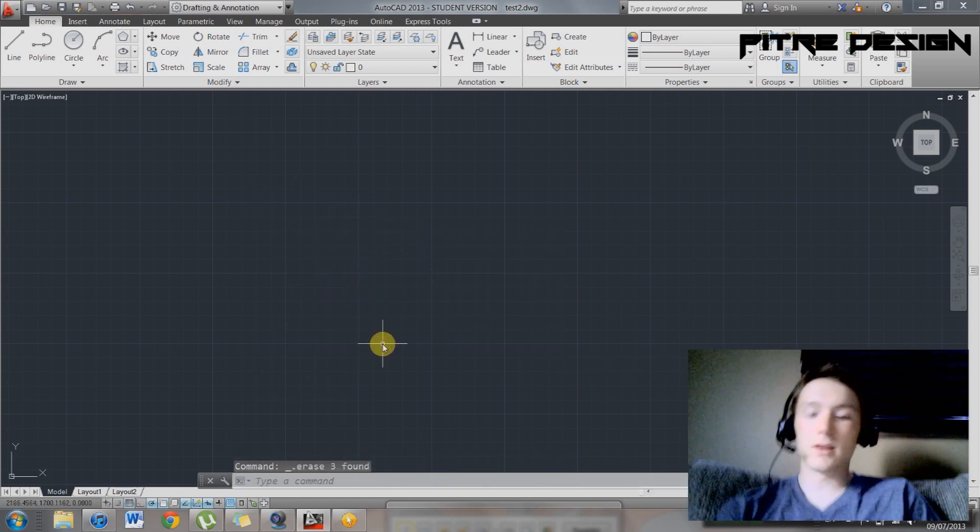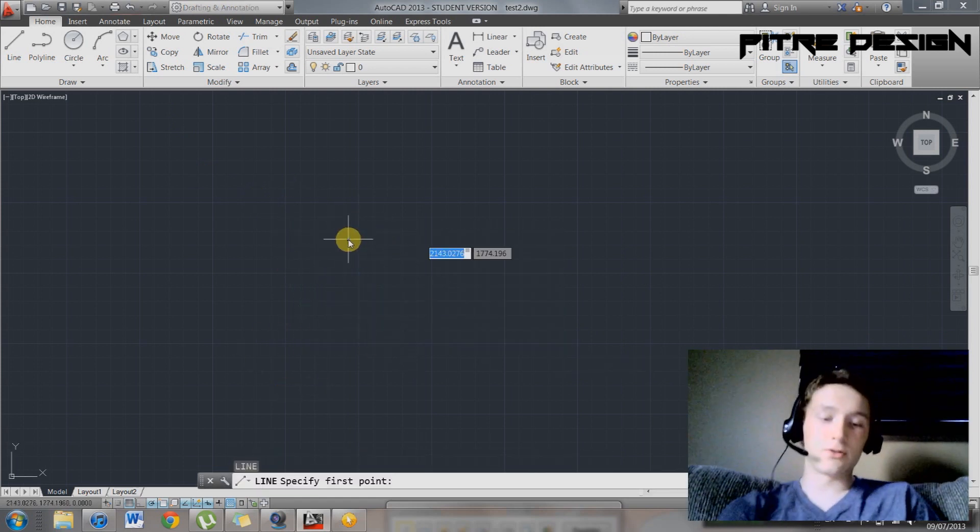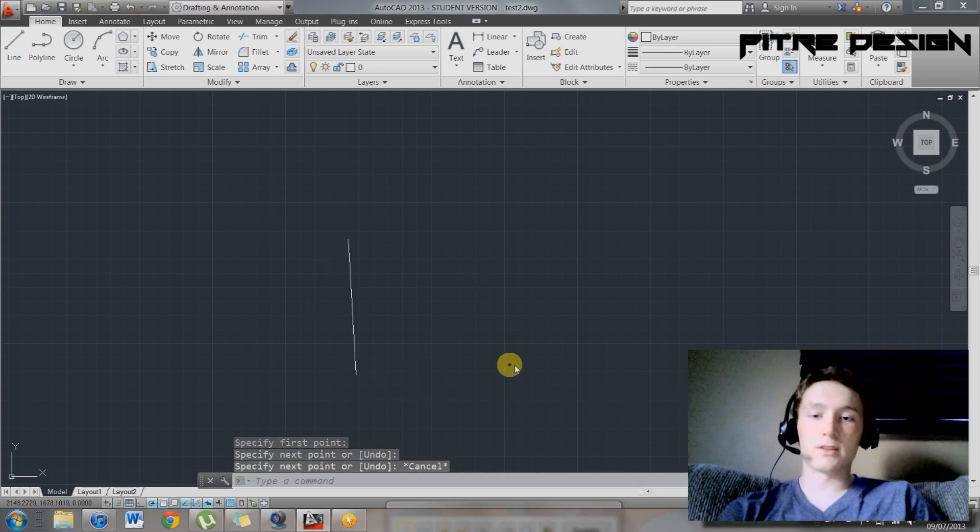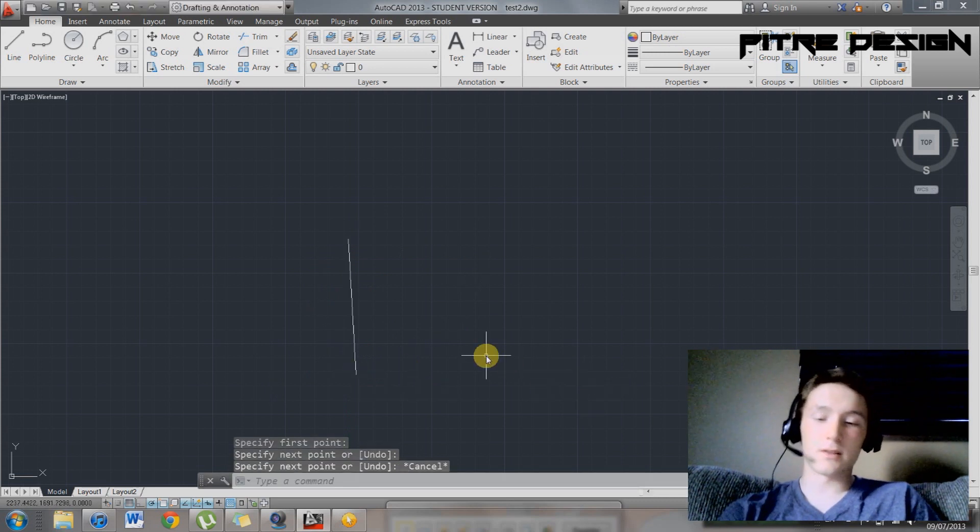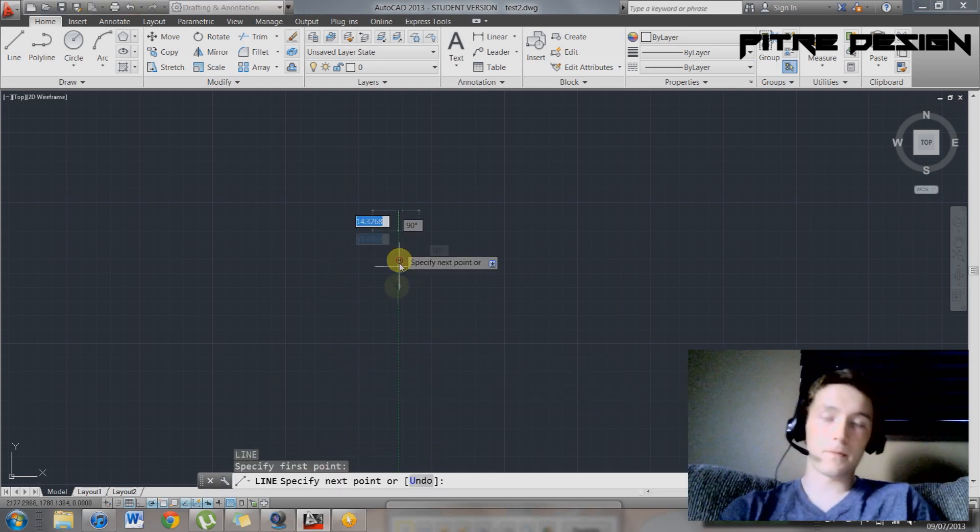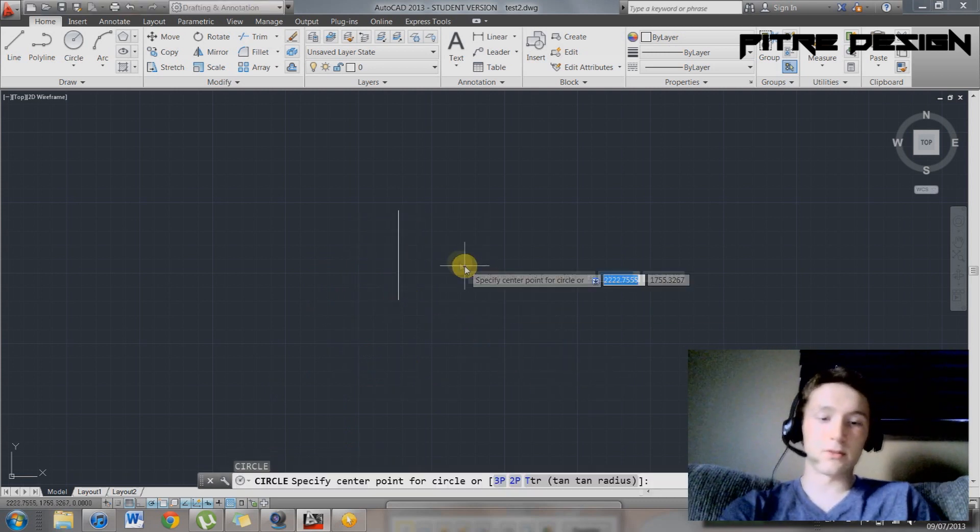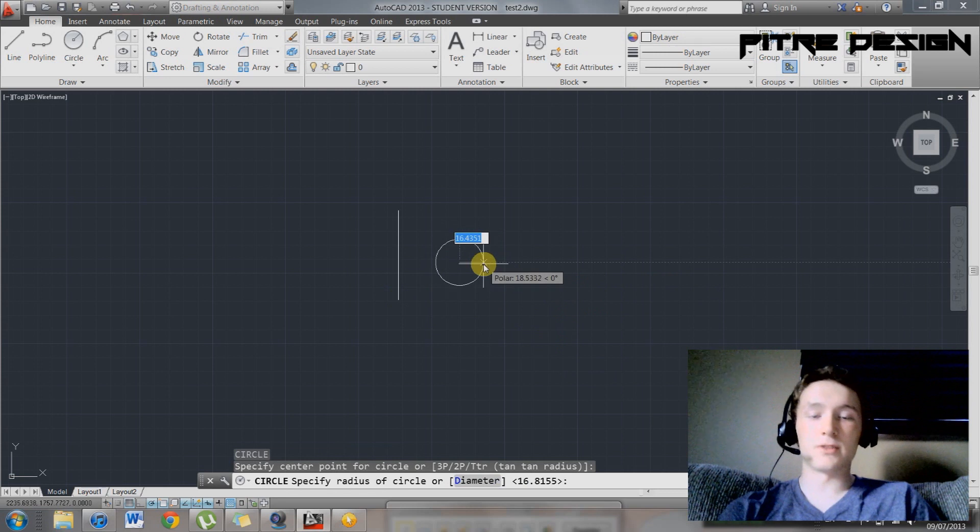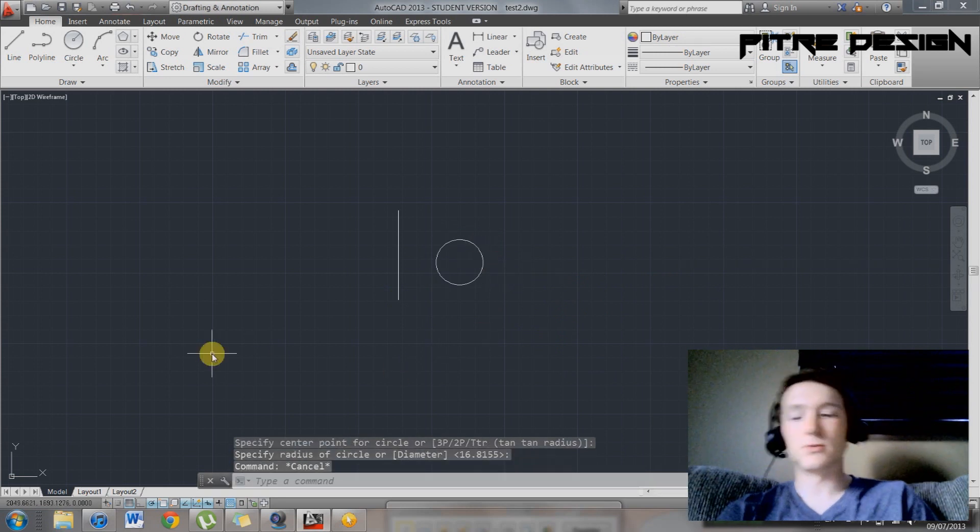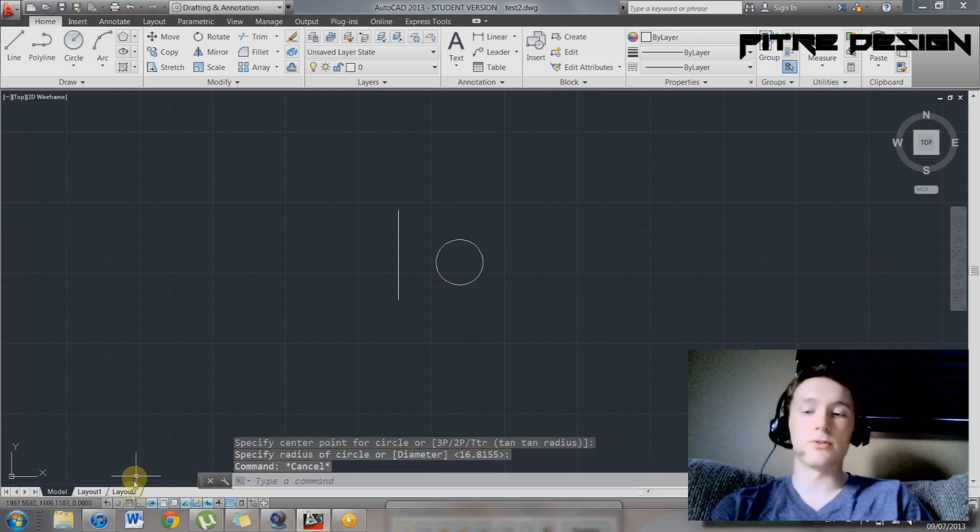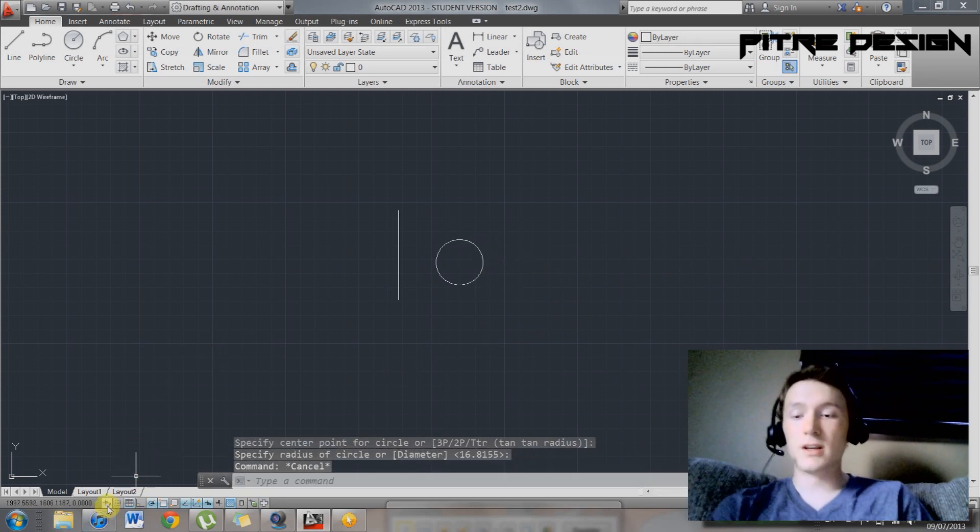So delete those and just draw a few simple things. So like a line and a circle. And we can demonstrate some of these snap tools that can help speed up your drafting as well.